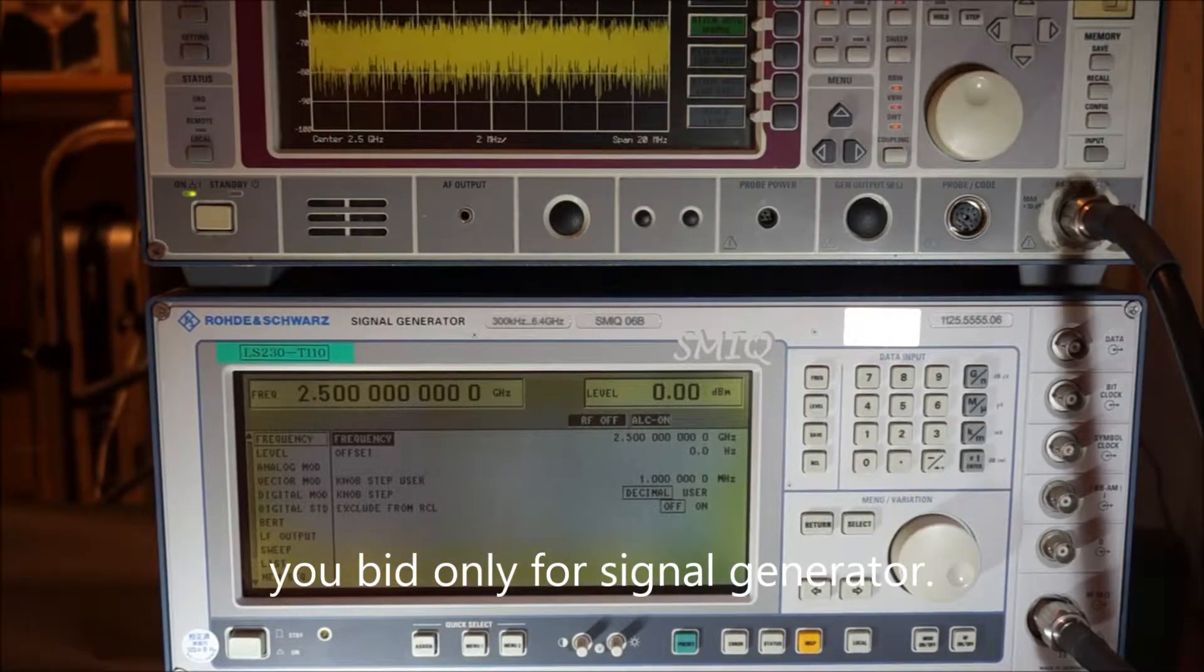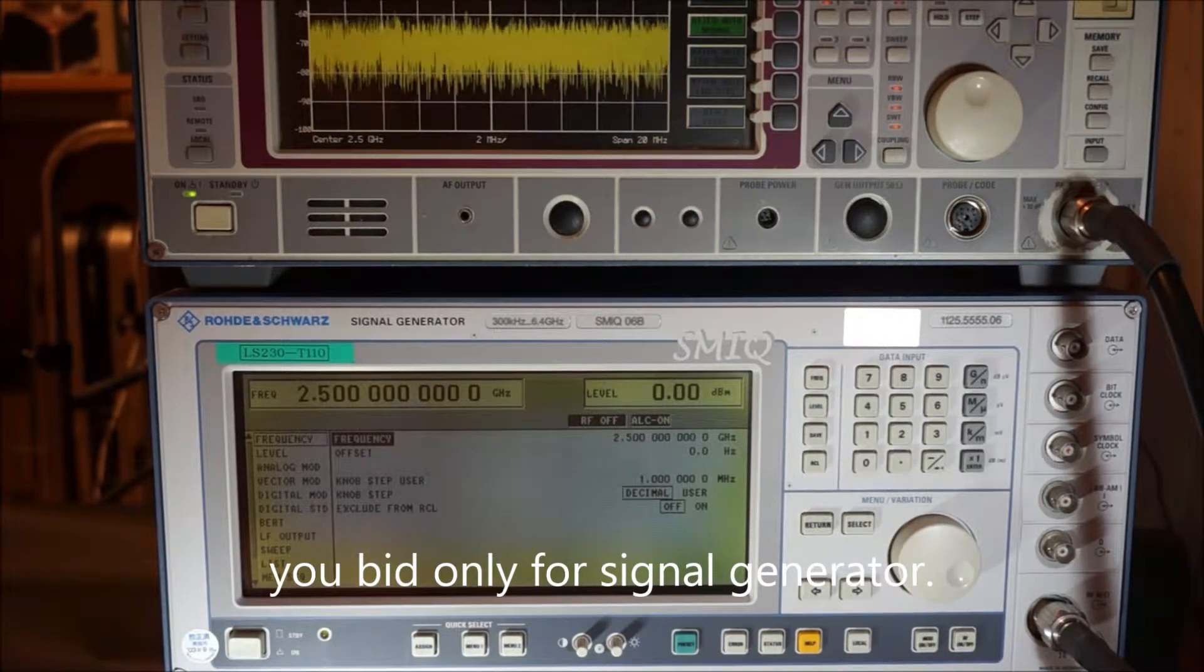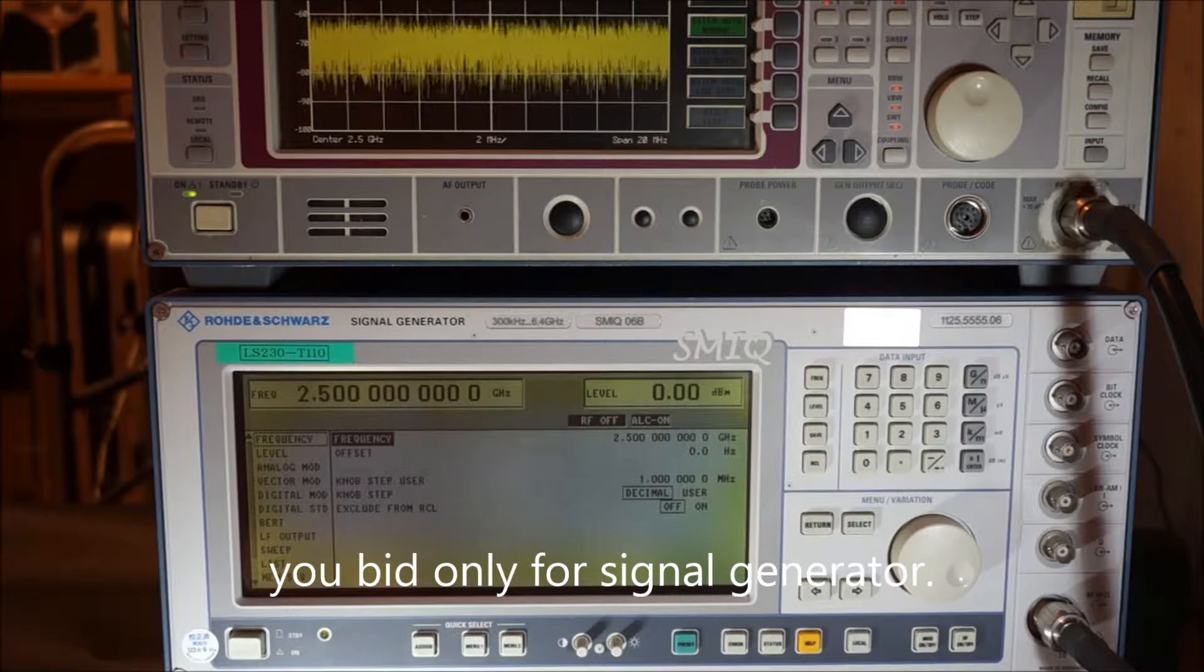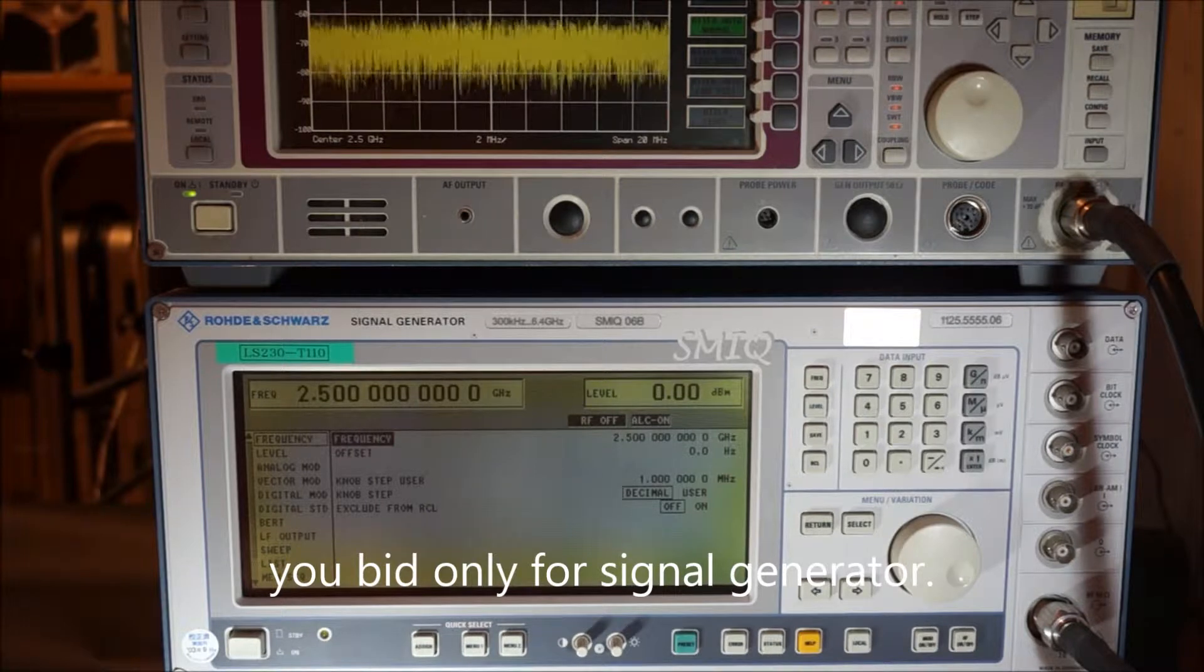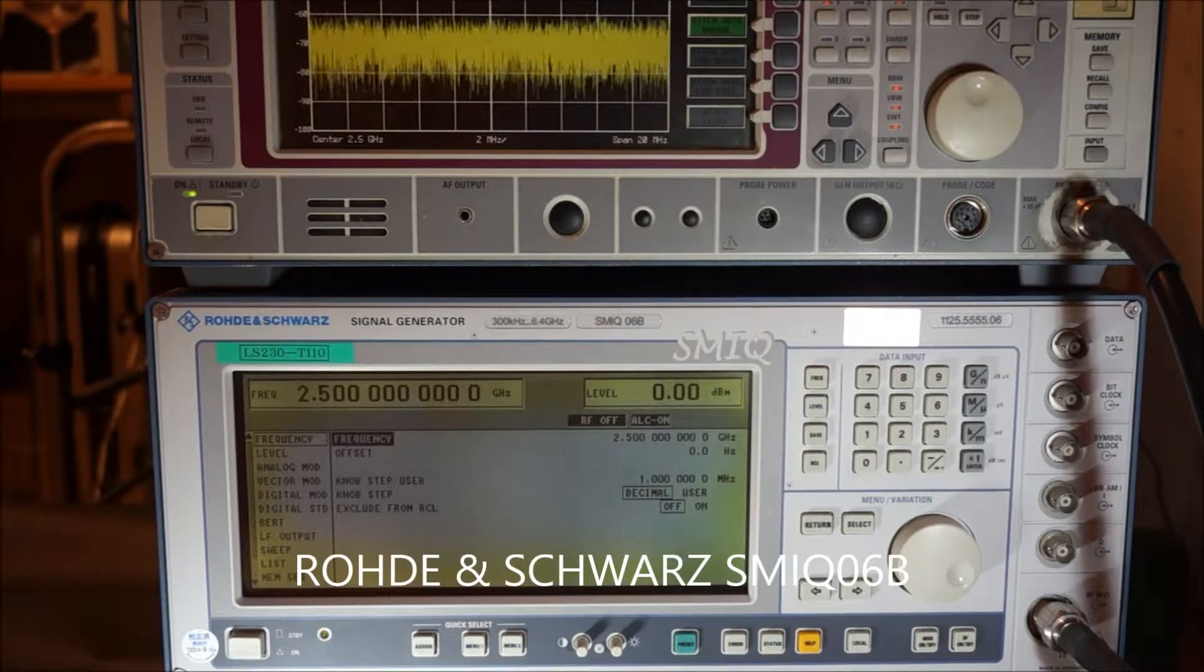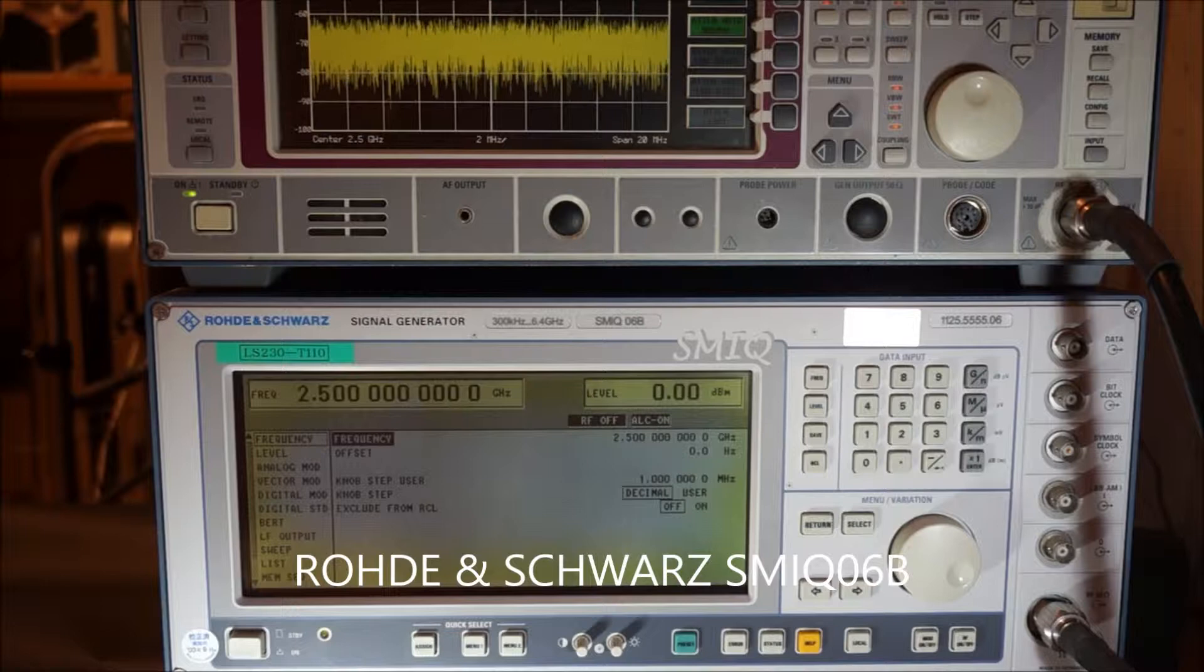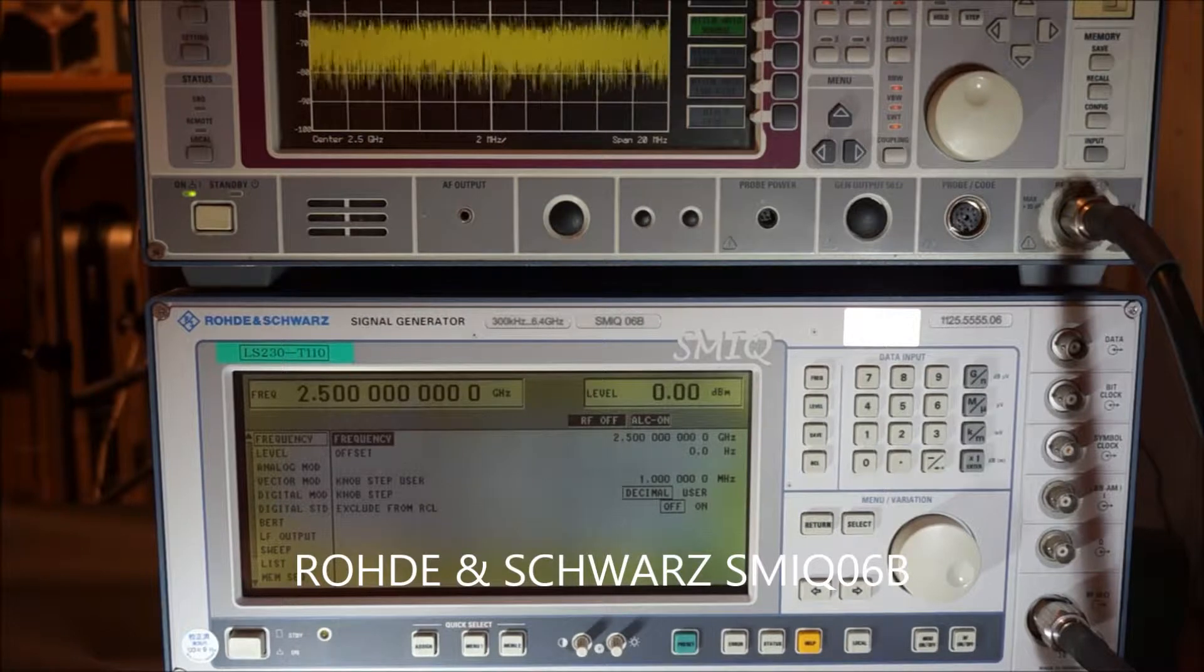Today, I would like to introduce the signal generator SMIQ06B, which is made by Rohde & Schwarz.